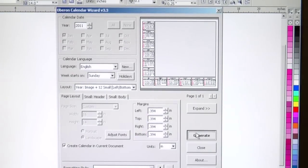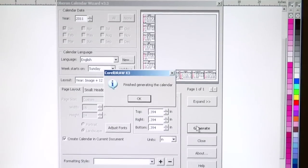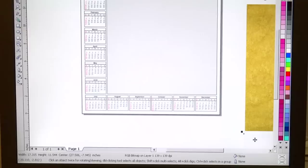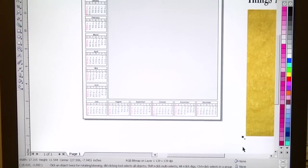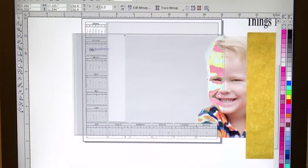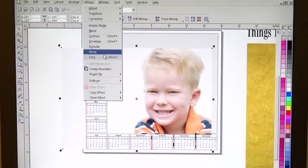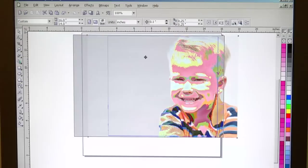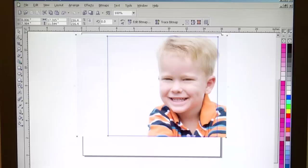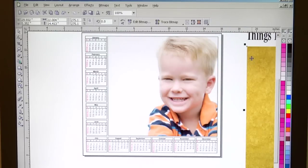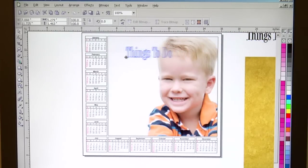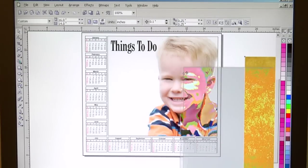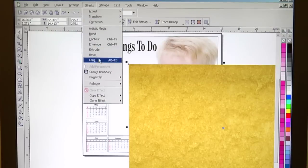Now we're going to go ahead and generate our calendar. We're going to hit OK when it's finished and close the Calendar Wizard. There's our layout. Our next step is to import our images — we're going to be dealing with three things. One is the foreground photograph of the little boy, and we're going to power clip it into our middle section. Next, we're going to place our text — a nice, attractive font. Now we're going to put a background behind everything and power clip it as well.